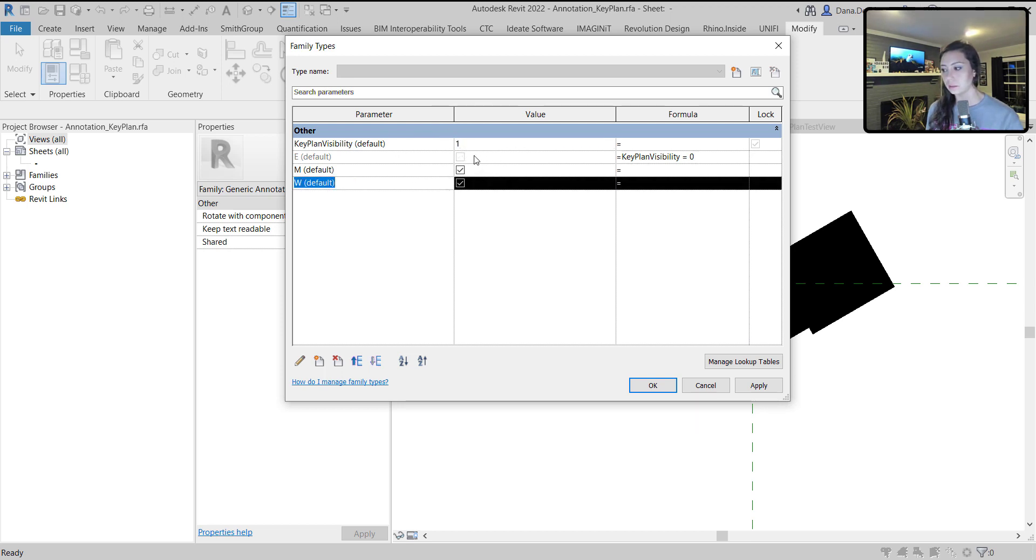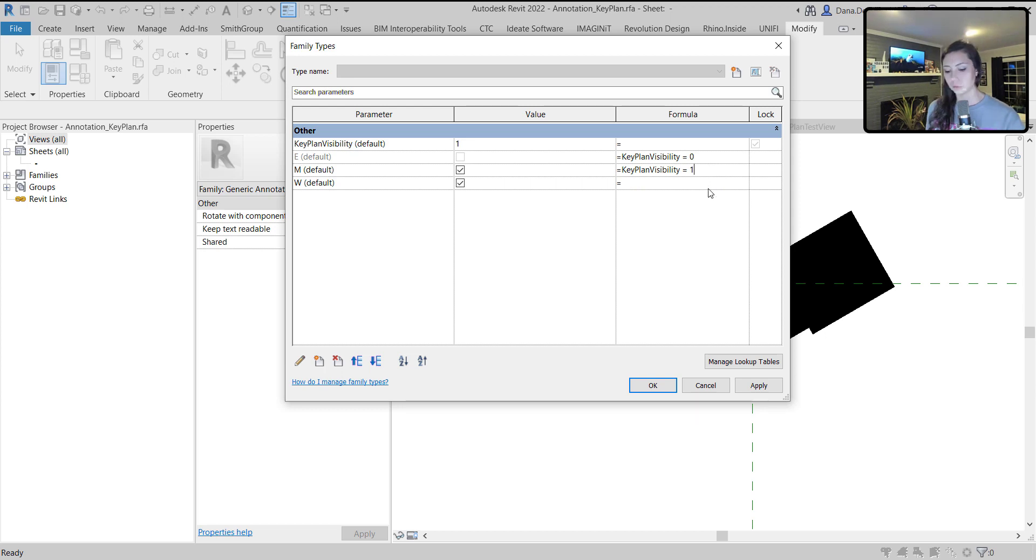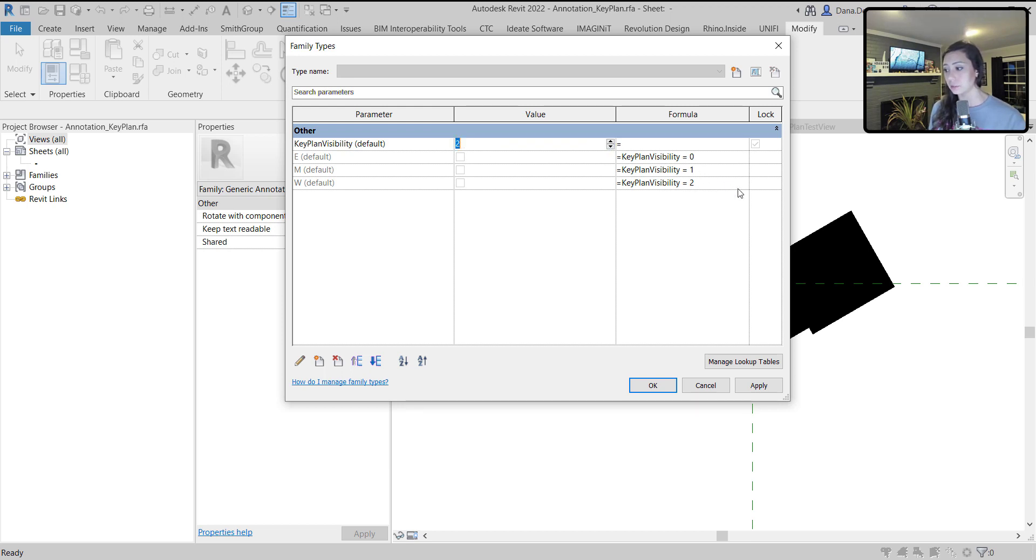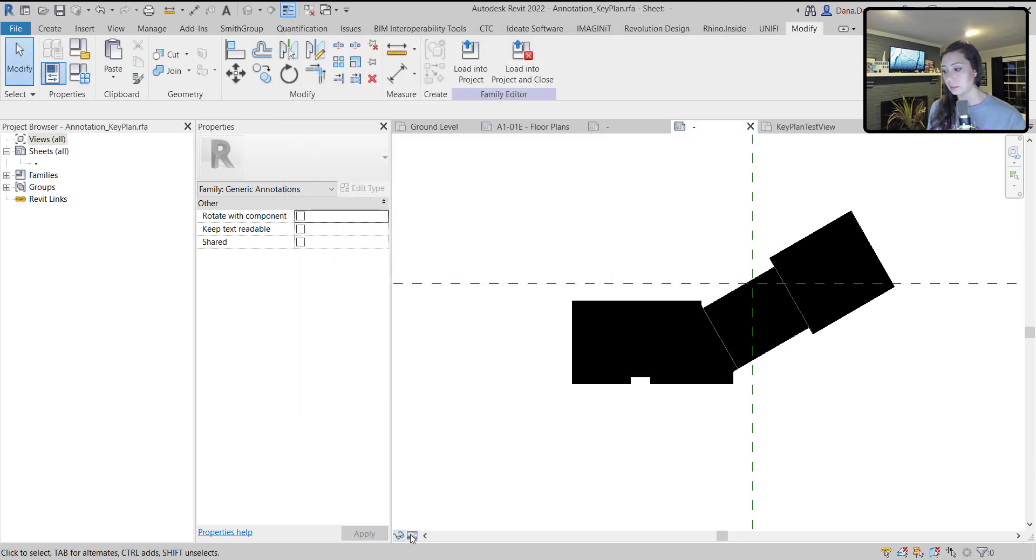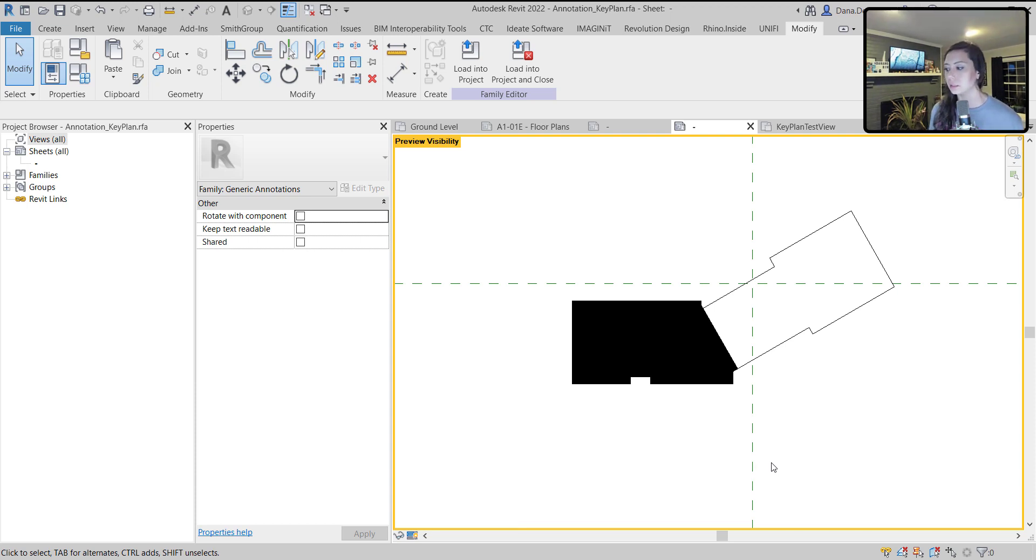So now as I manipulate this integer, you can see that if I have it at three, none of them are turned on. If I have it at two, my W filled region is turned on. And I can easily show this by turning on my preview visibility. You can see that only one of my filled regions is on.